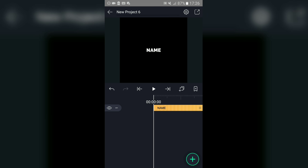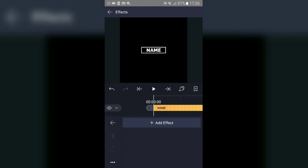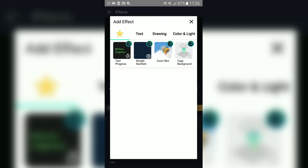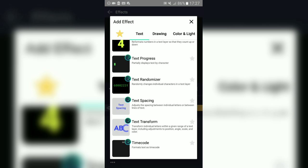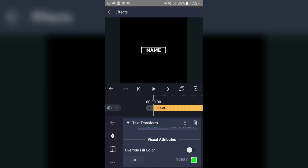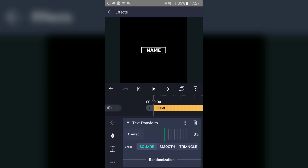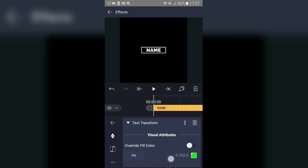Once you've tapped on the text, you can see the effects options. Tap on 'Effects', then click 'Add Effect', then go to 'Text'. In the text effects, you want to use 'Text Transform'. Go ahead and click on the Text Transform effect, scroll all the way down, and you'll see shape options: square, smooth, triangle. We need smooth, so select the smooth option, then click 'Overlay Fill Color' — we don't need to change that.